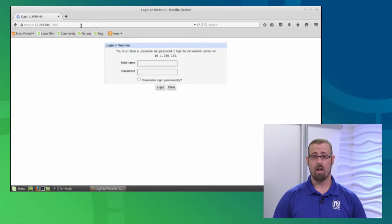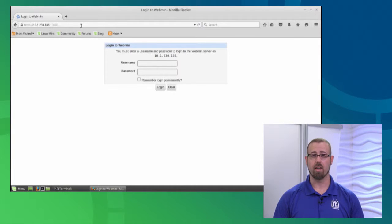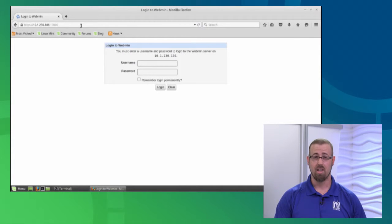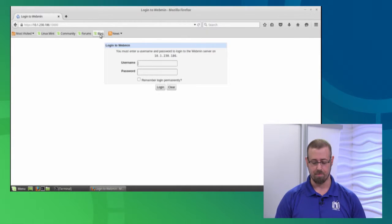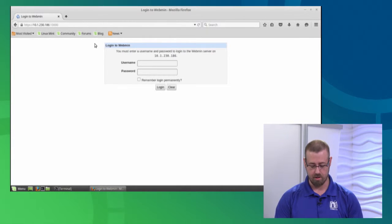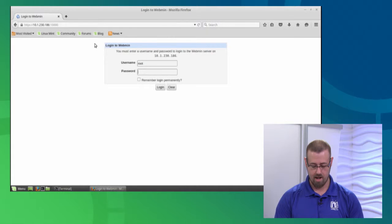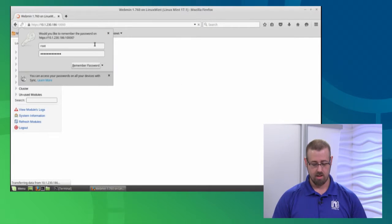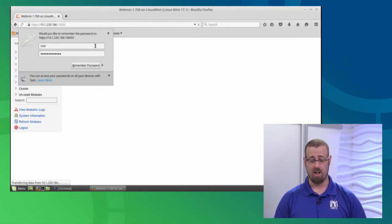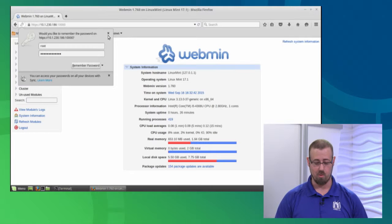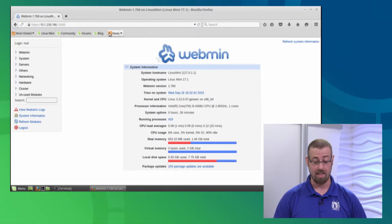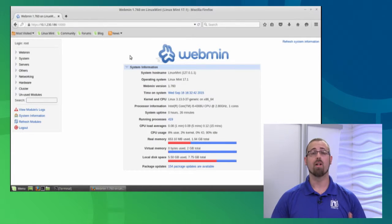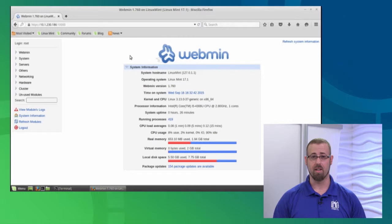I would recommend logging in as root because you need root privileges to do system administration tasks. Type in root for your user and the password. Firefox will ask if you want to save that password; I'm going to hit no. Now we are successfully logged into the Webmin interface, and as you can see, it gives a lot of cool information.